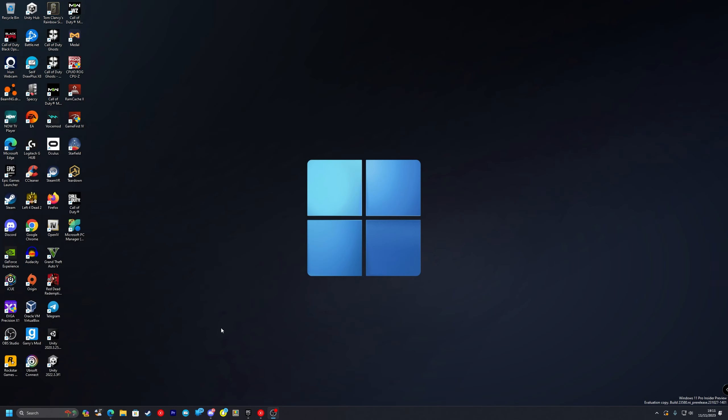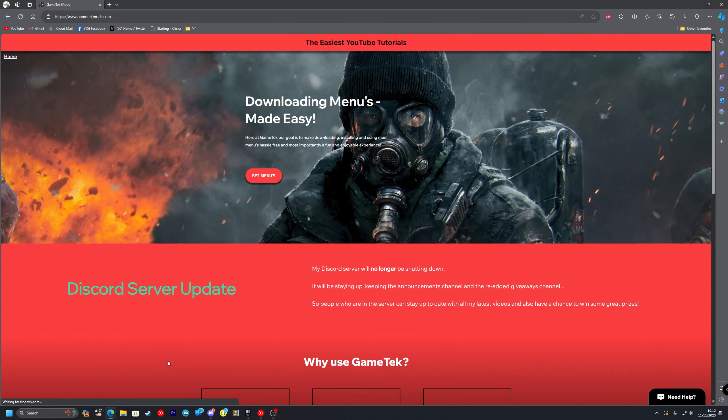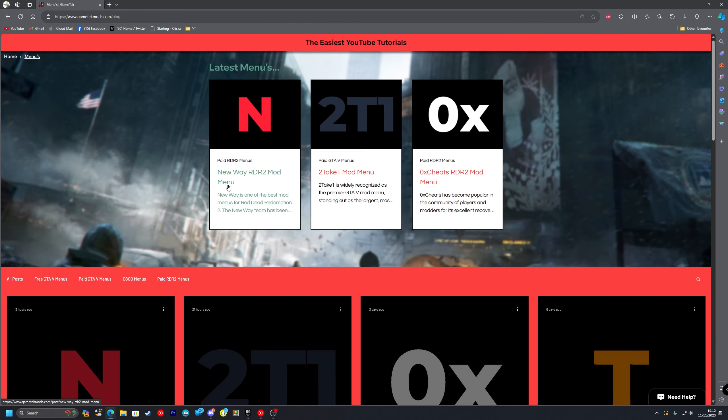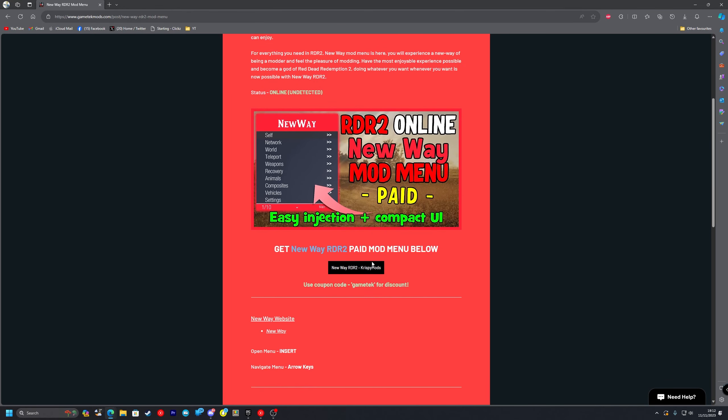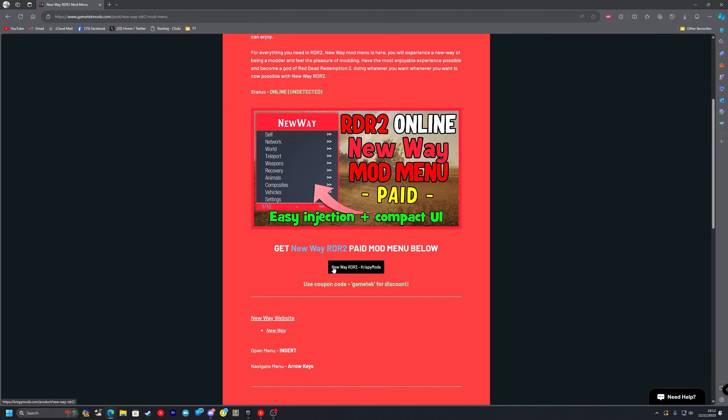Once you've done that you want to head to the top link in the description and that will take you to my website. You'll click on get menus. As you can see the NewWay Red Dead Redemption 2 mod menu is right here so we're just going to click on it. Scroll down and press on this black button here.